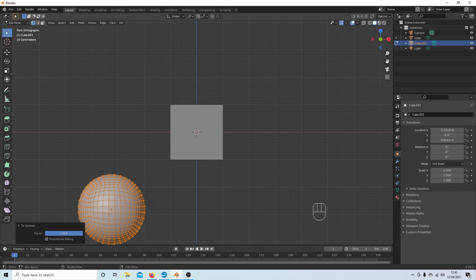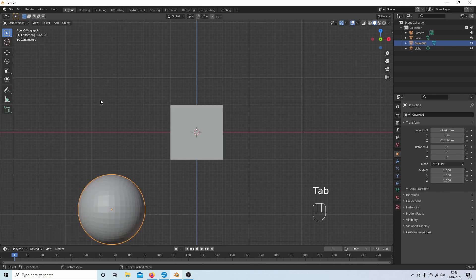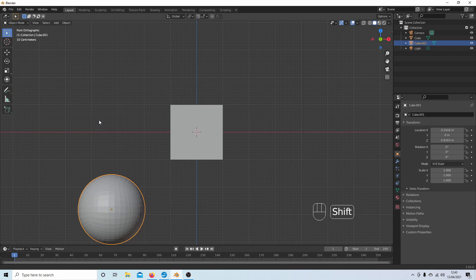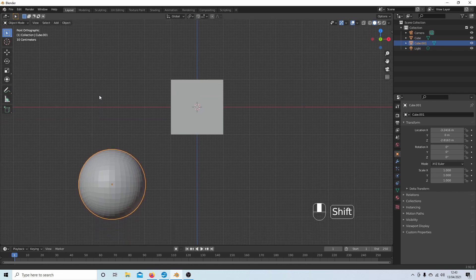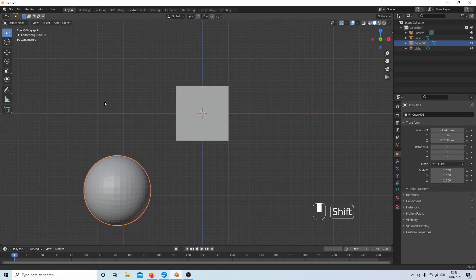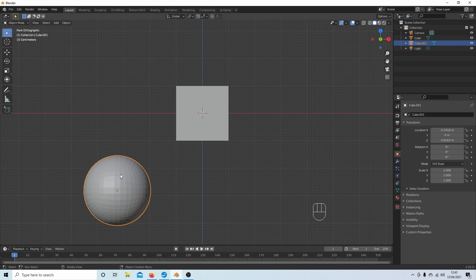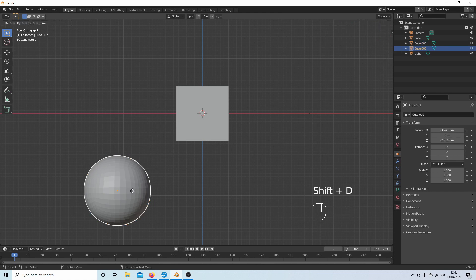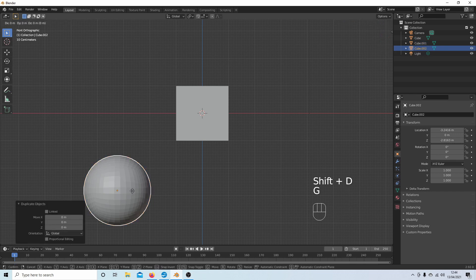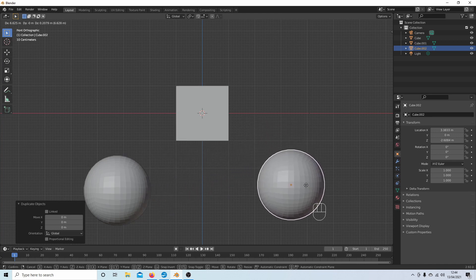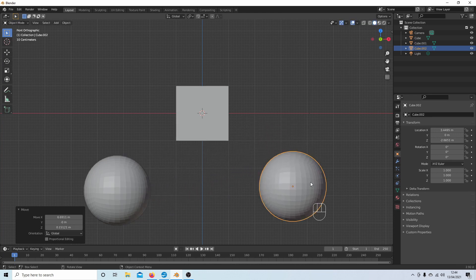So that's created a sphere. I'm going to press Tab again to go into object mode and let's get this centered up a bit. With the sphere selected, I'm going to hold down Shift followed by D, hit Return, and because I want to see the top of it, I'm going to grab it over to here.